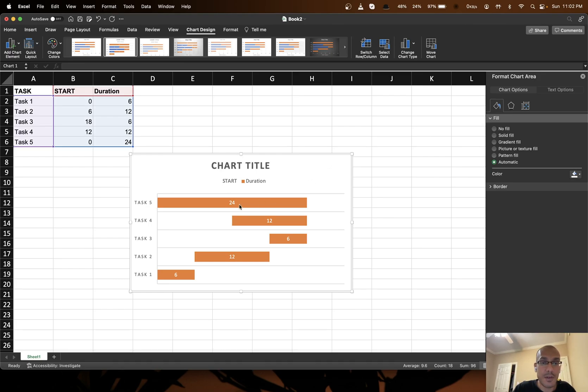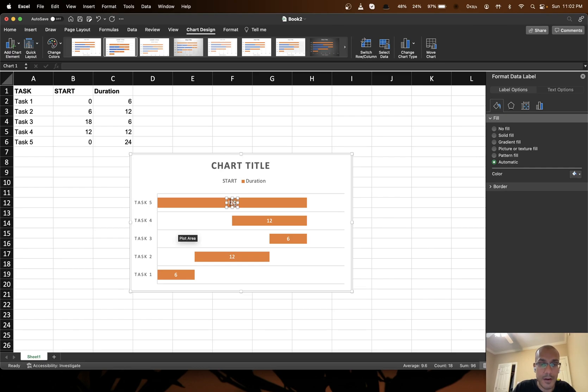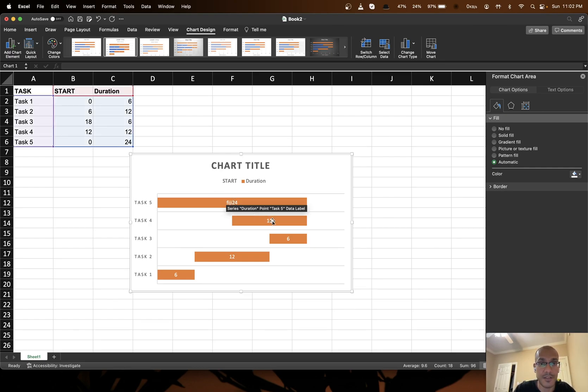Now you've got the text which you can easily change. I can double click and I can write whatever I want to. So yeah it's that easy.